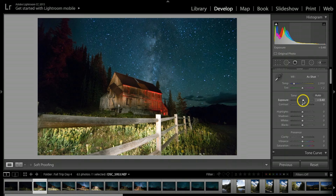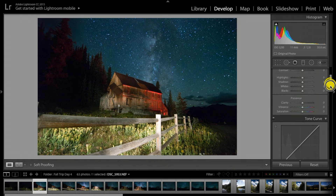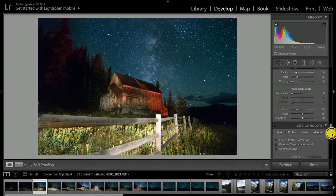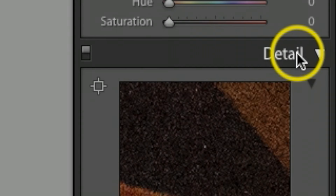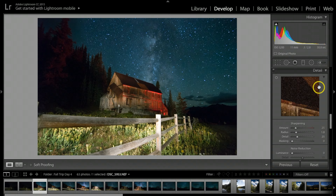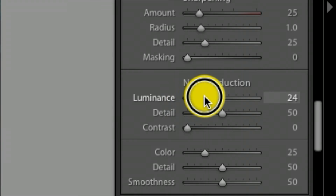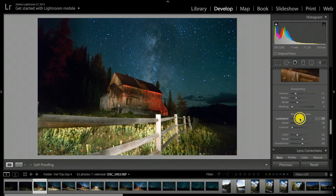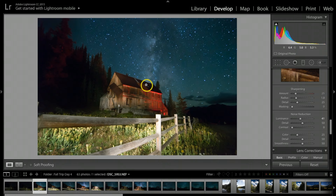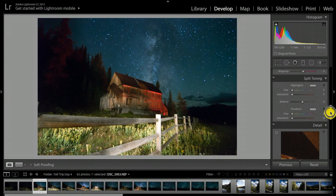The next thing I always like to do with my night photographs is come all the way down to the Detail panel. Under Noise Reduction, I'm going to take this up to around 40 or so. As you can see, it's not so grainy looking anymore — it kind of cleans it up and gets rid of the noise.